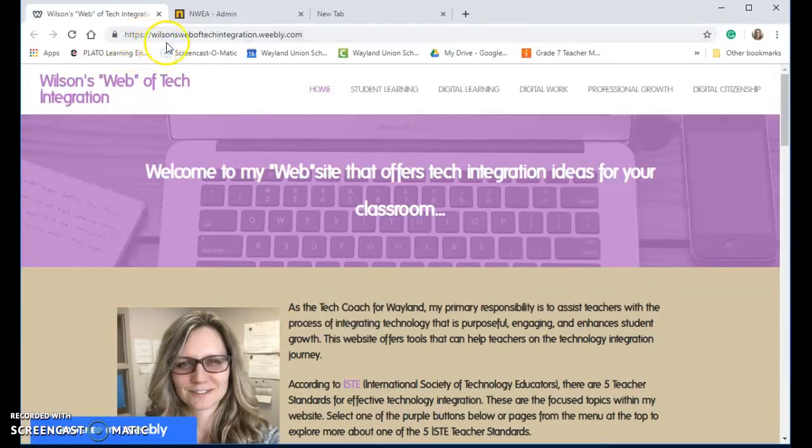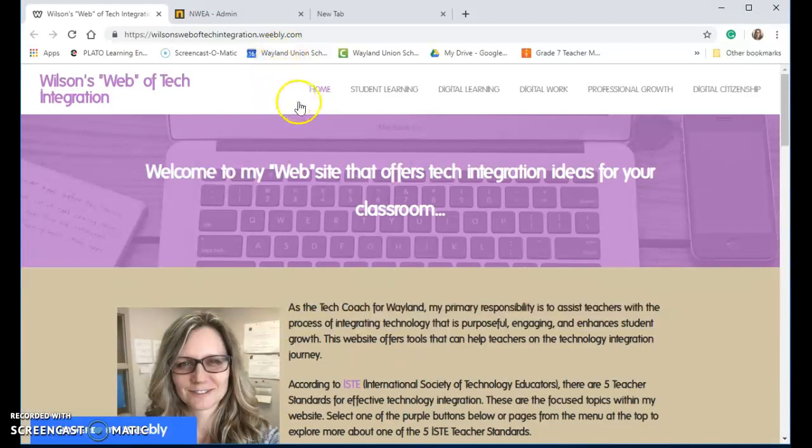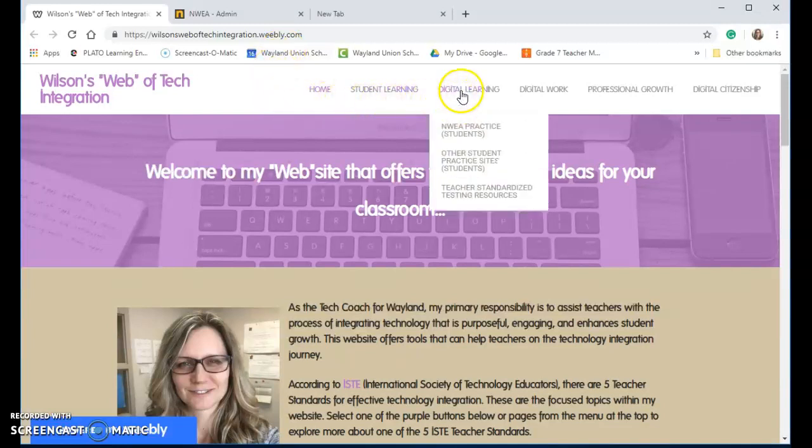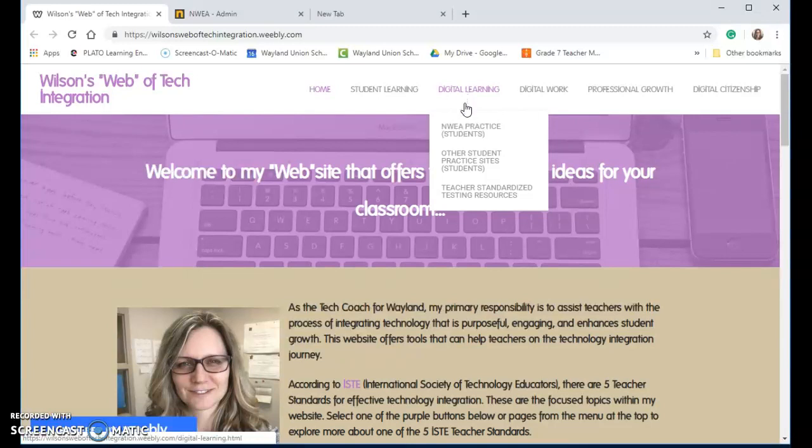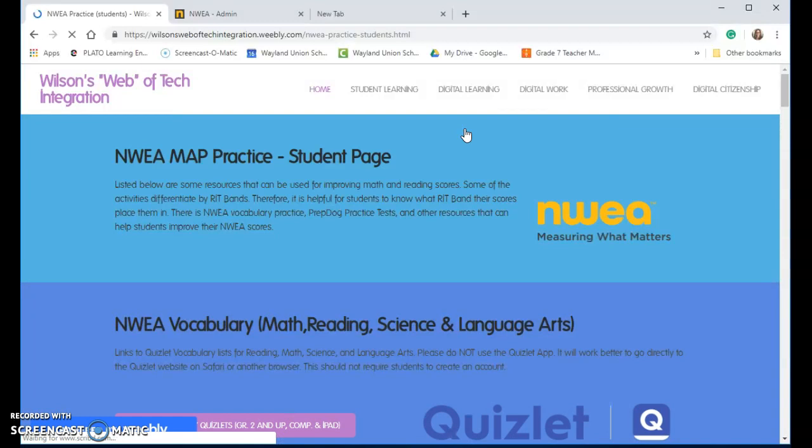I am on my website, which is wilson'sweboftechintegration.weebly.com, and once you get there, you will find the tab that says Digital Learning. If you see the shortcut here to NWA practice, once you hover over it, it should find that for you.